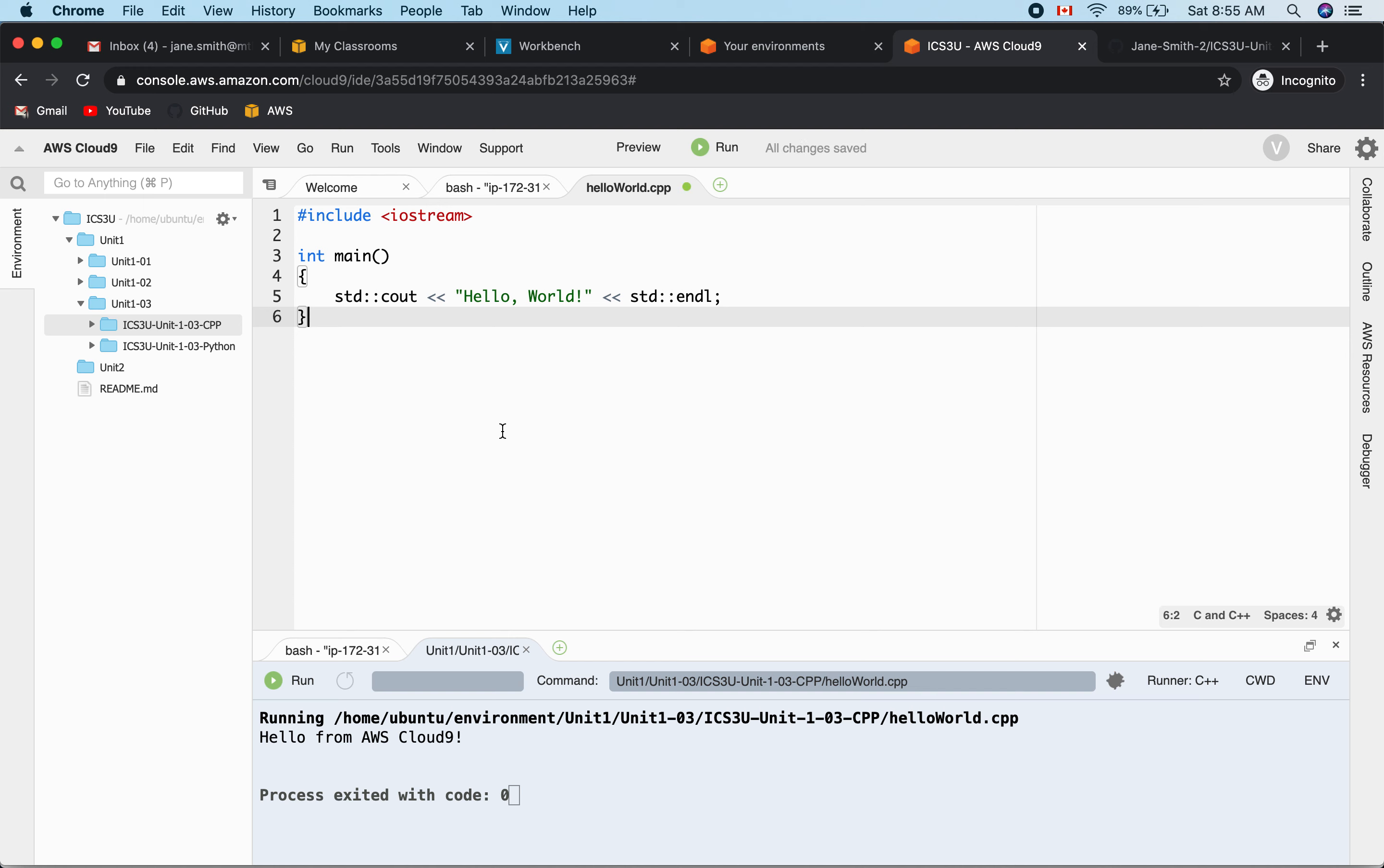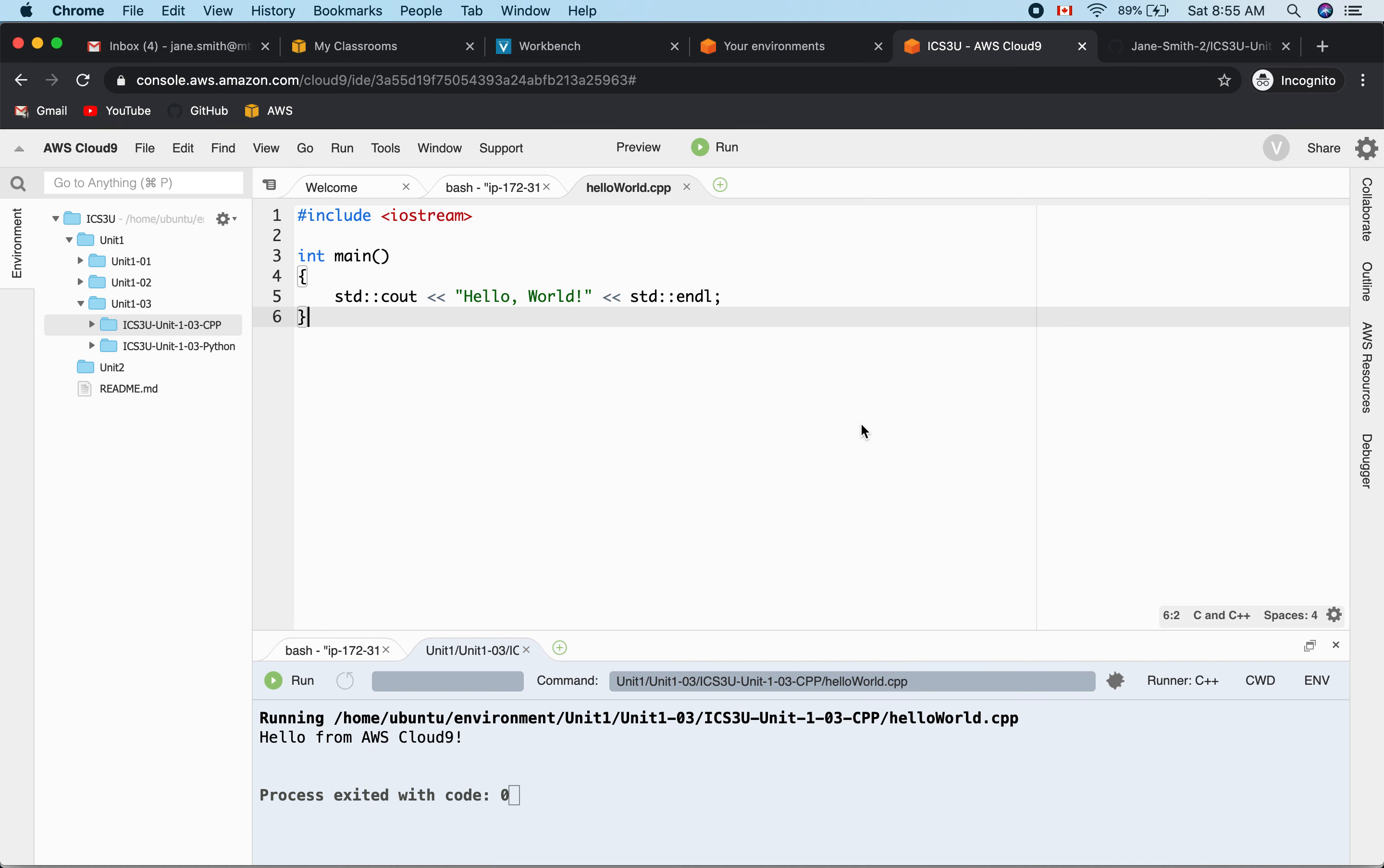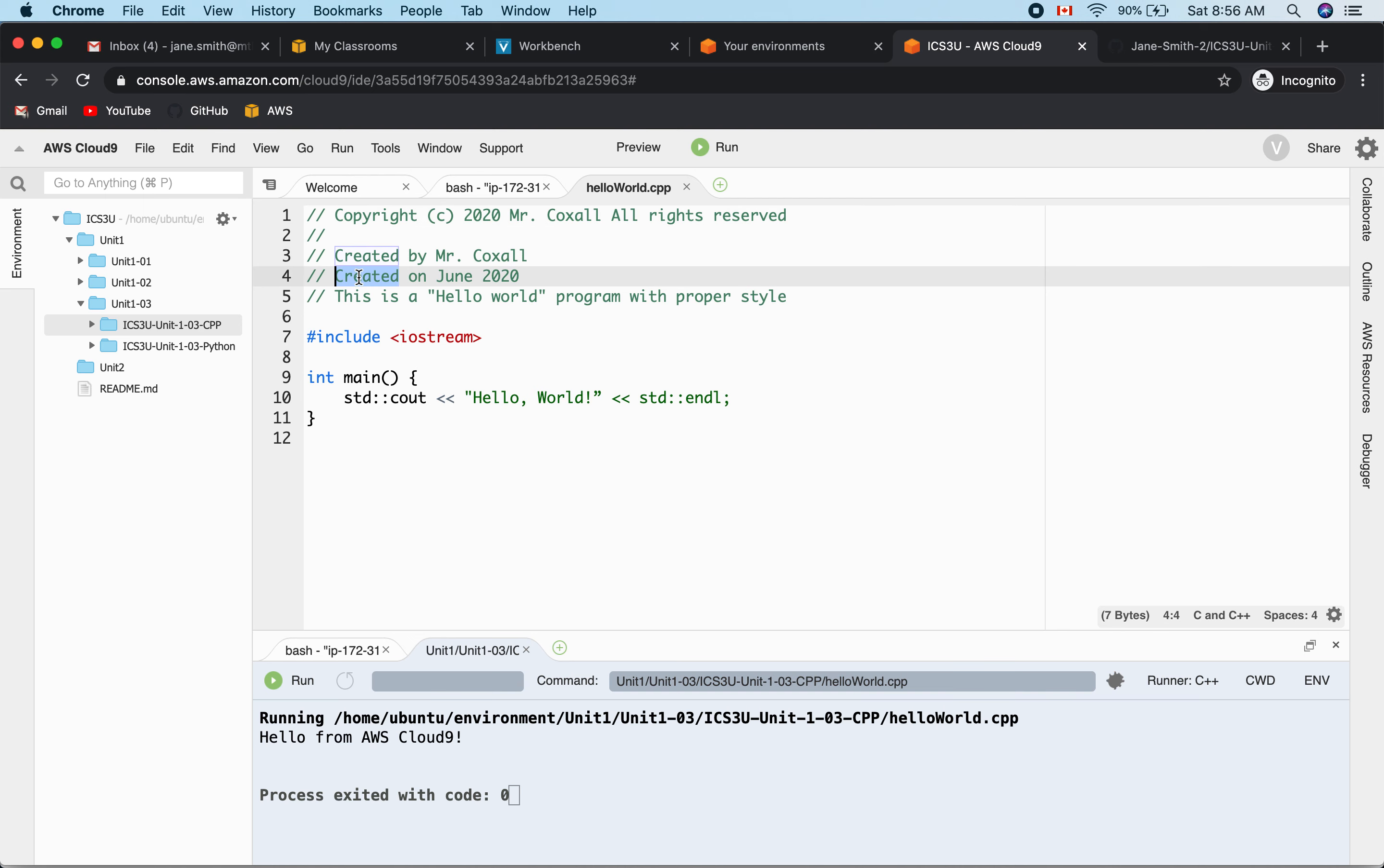This is the standard program that AWS gives you. I'm going to paste in the standard that we're going to be following. This should seem quite familiar if you've already looked at the Python version. At the top, instead of a shebang, you always have this copyright so that everybody knows what's going on, who wrote it, and who owns it. If you were working for a company, the company name would be here instead of your name. Then we have one space as a separator. You'll notice that for comments in C++, it's two slashes, whereas in Python we had the dollar sign. Then we have who created it, when it was created, and what this program does.